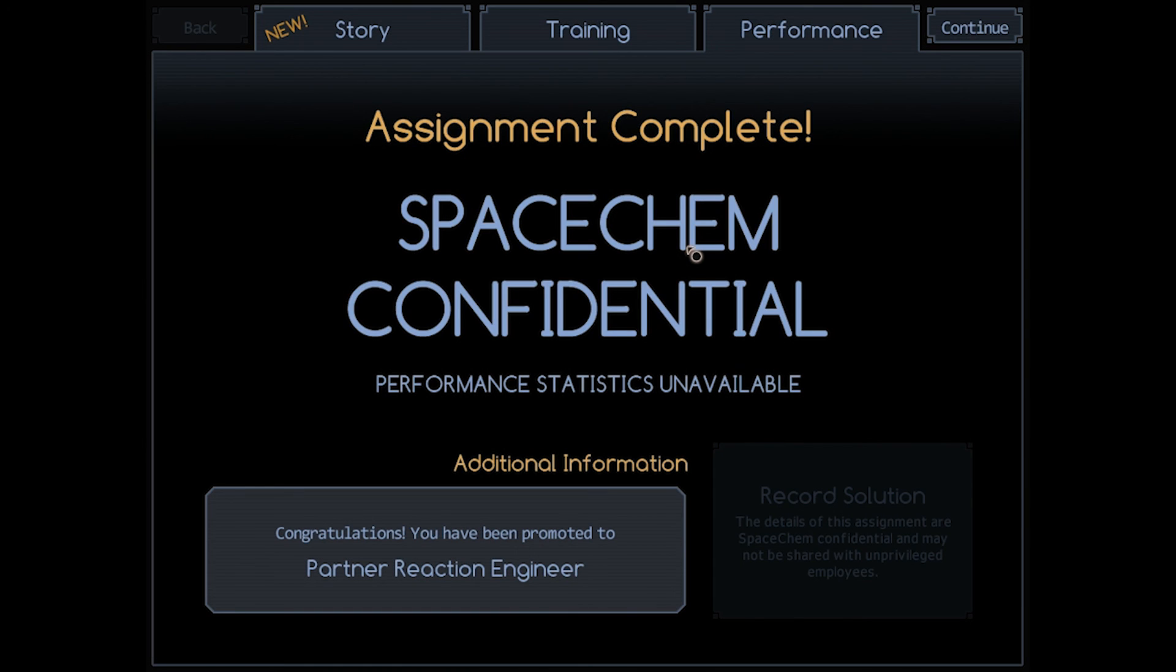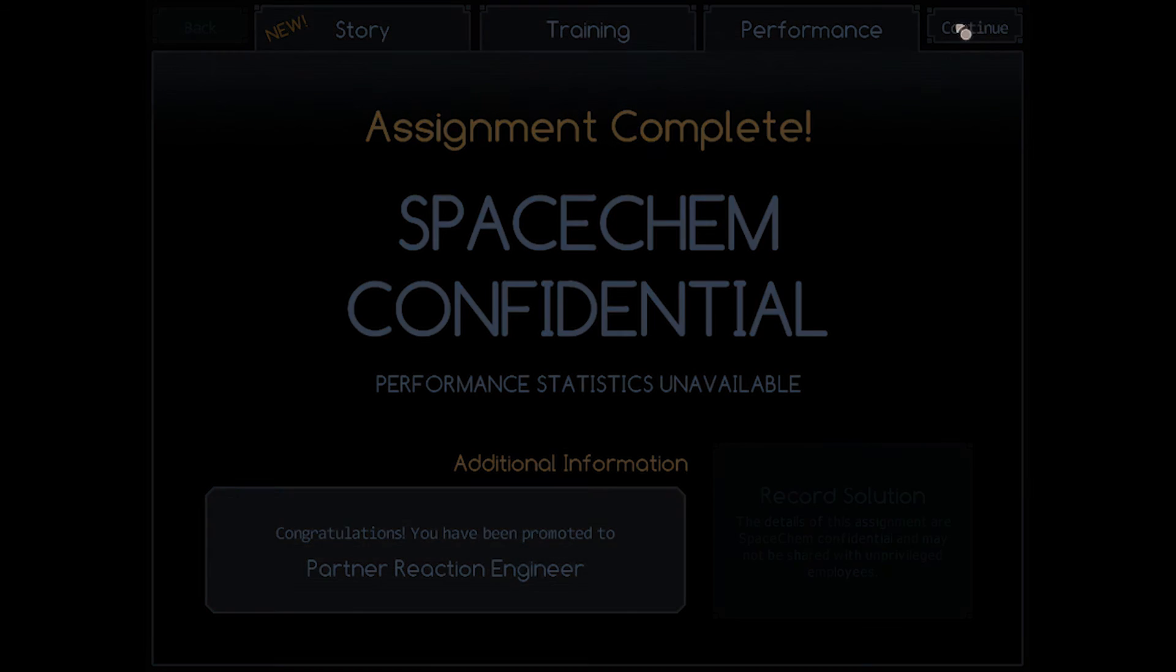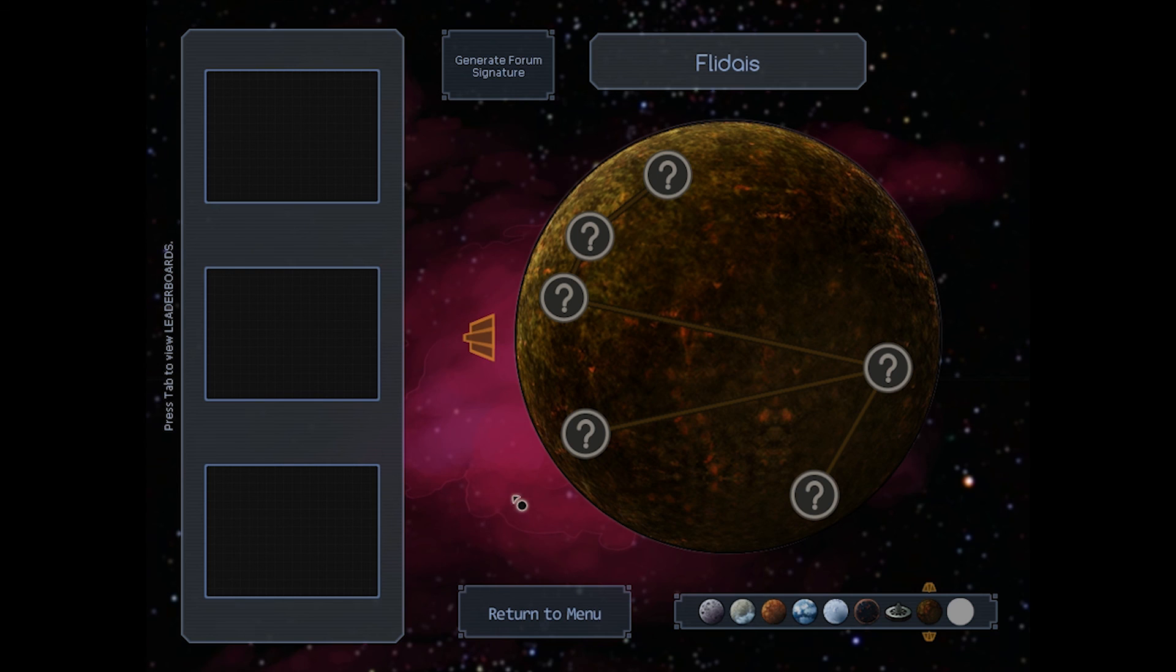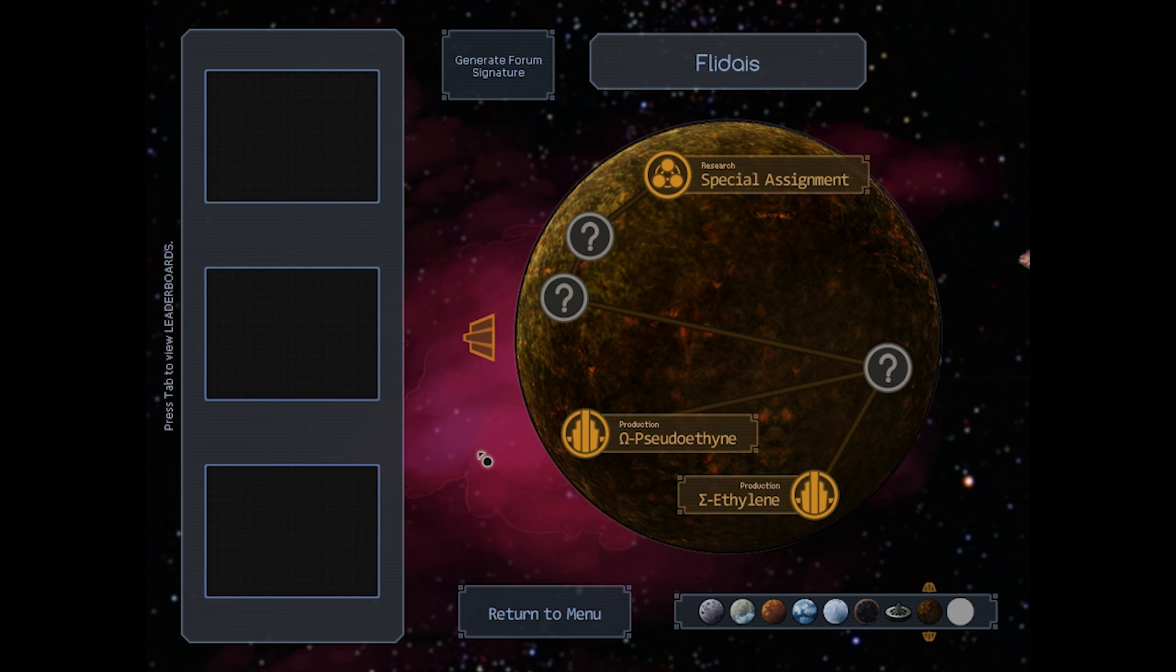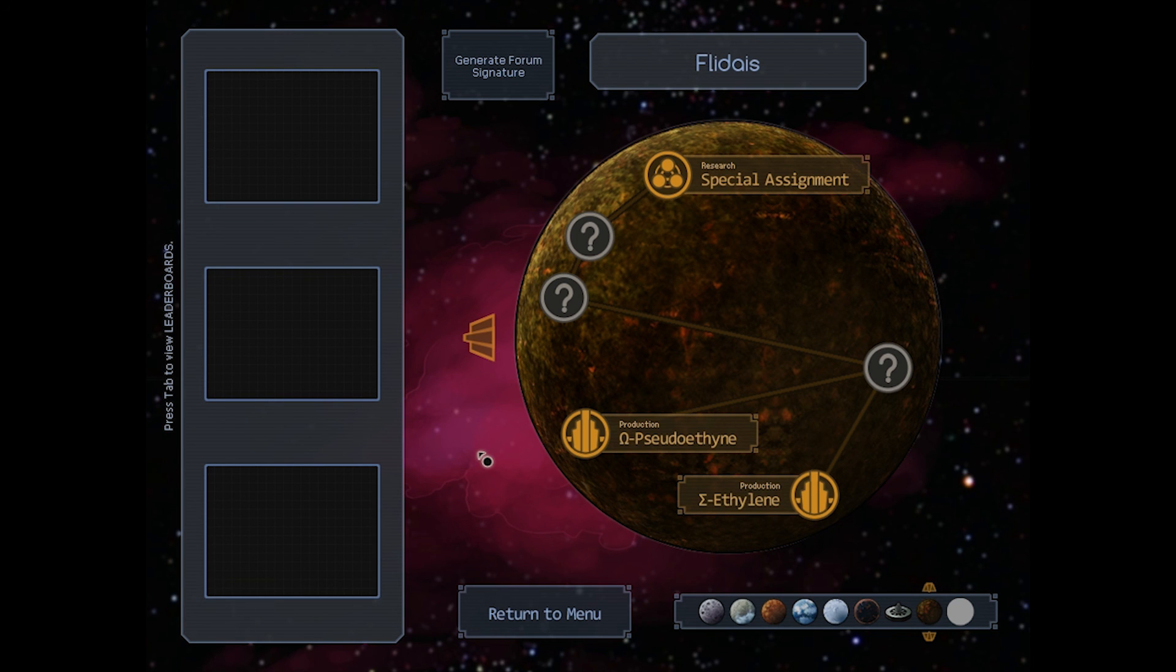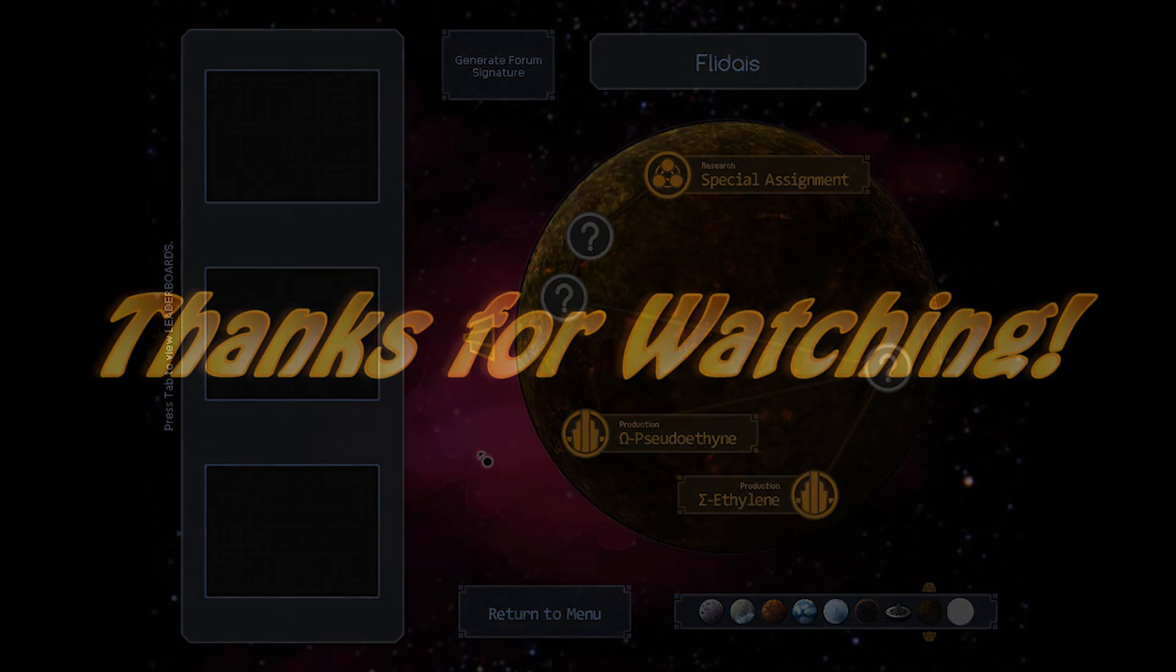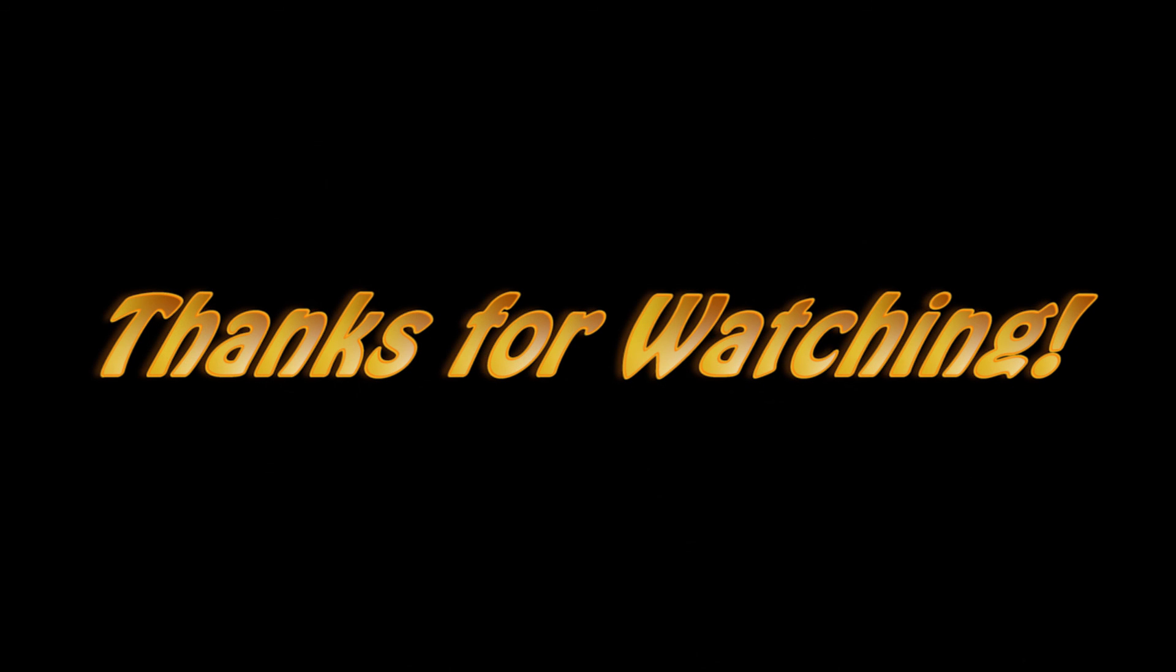We have completed Don't Fear the Reaper, and we are promoted to Partner Reaction Engineer. That will bring us to Flideus, where we start dealing with elements no one's ever heard of. So, that'll be for our next episode. I want to thank you all for watching. As always, if you'd leave a like or a comment, they're always appreciated, and I'll see you next time.